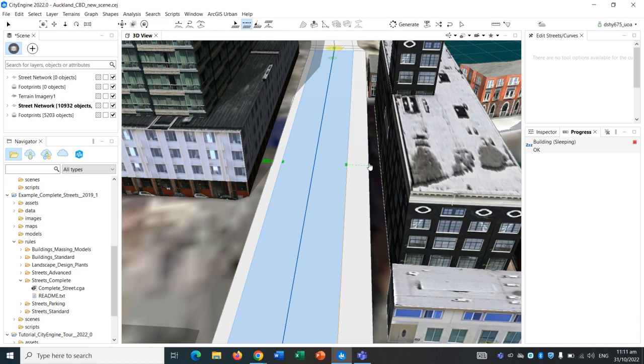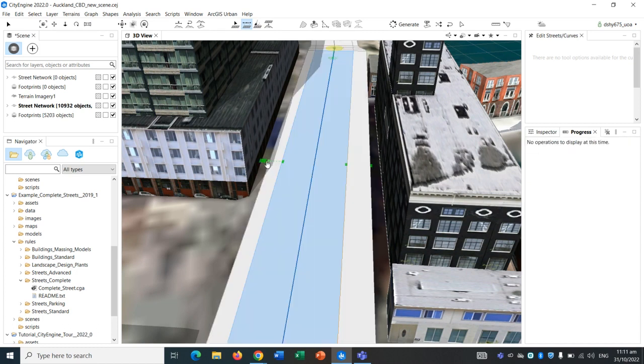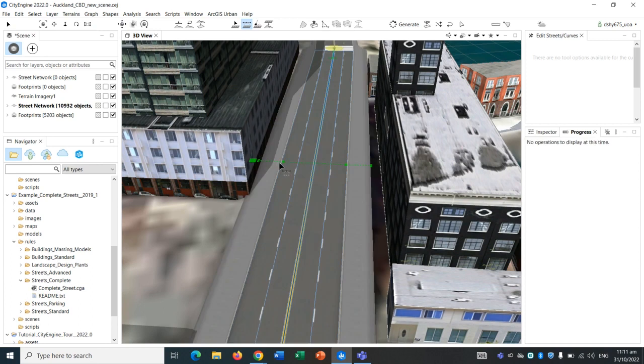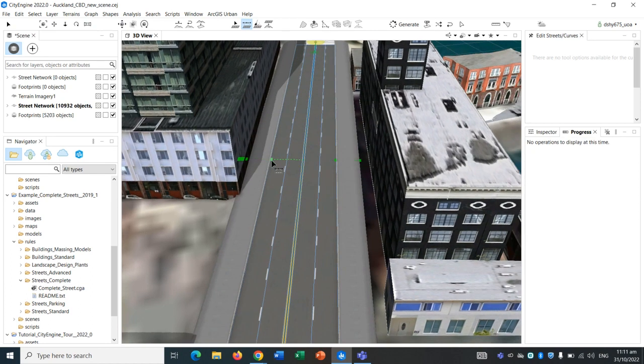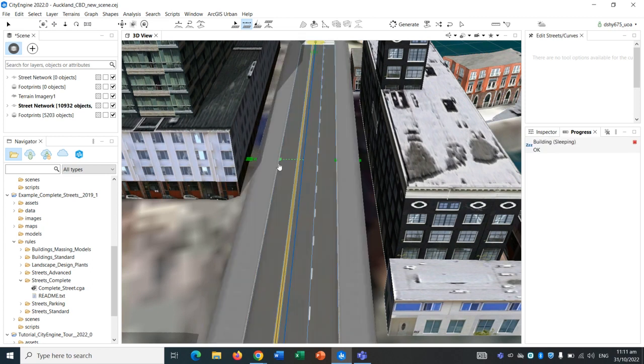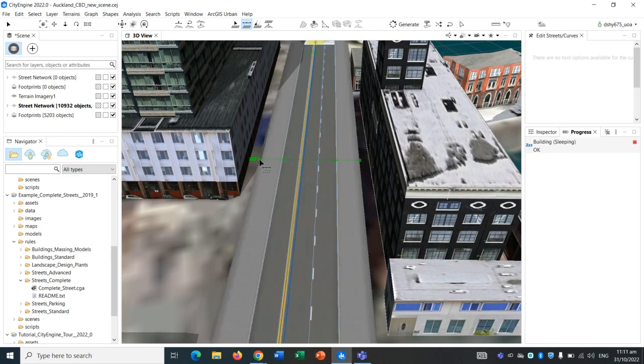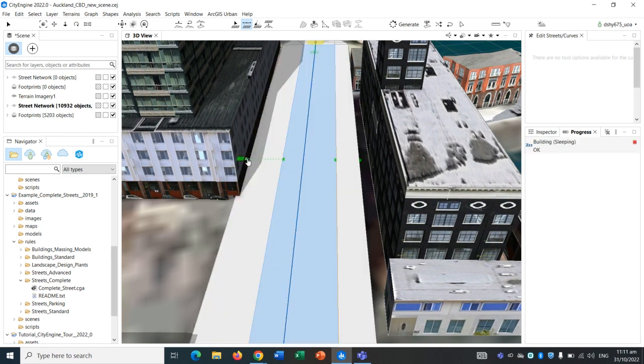Just around here, we can change that a bit later, but for now that gives us a pretty good indication of how it may look like. This side of Key Street, the sidewalk is much bigger, so I'm going to make that a bit more bigger, so drag out to there.